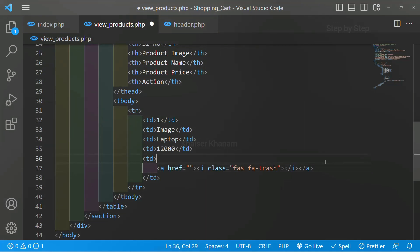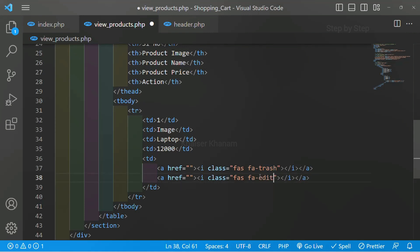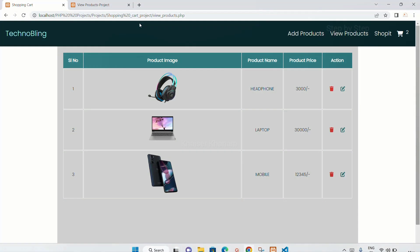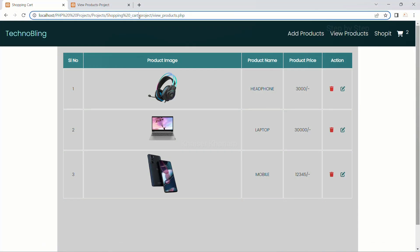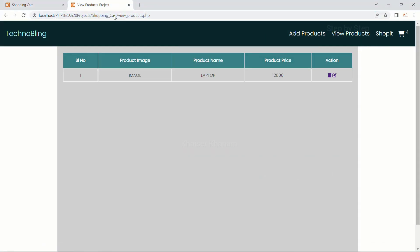In the same way I will just copy the same line, and below this I will be writing FAS FA-edit. Save. I will come to my project. I will refresh this.